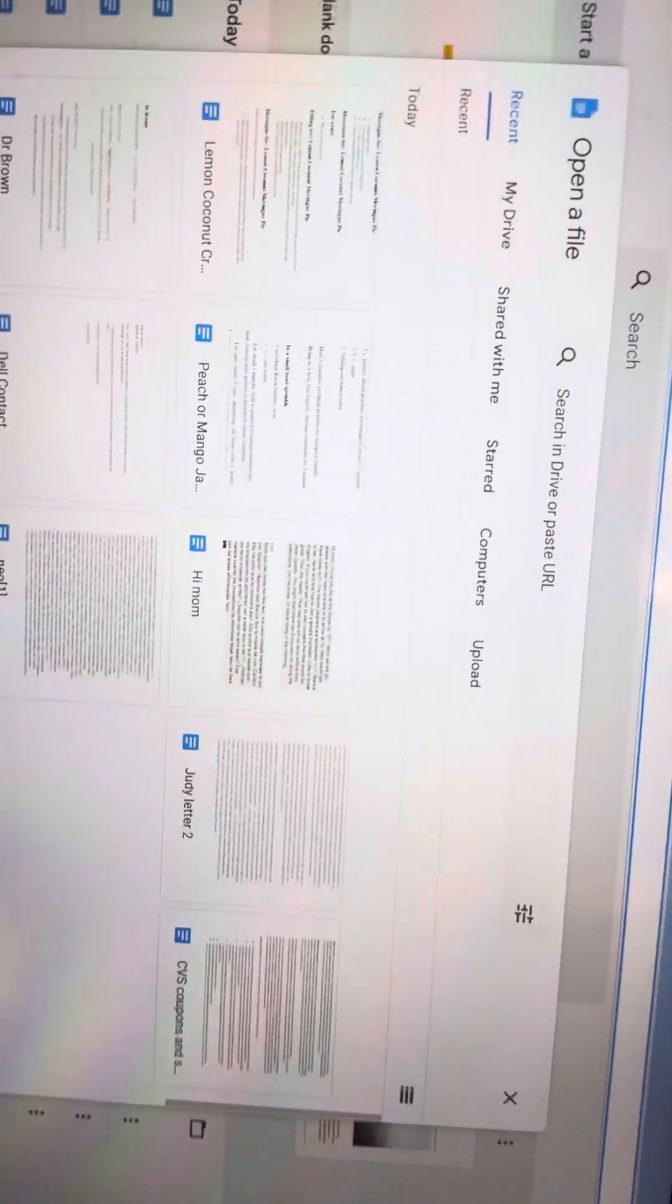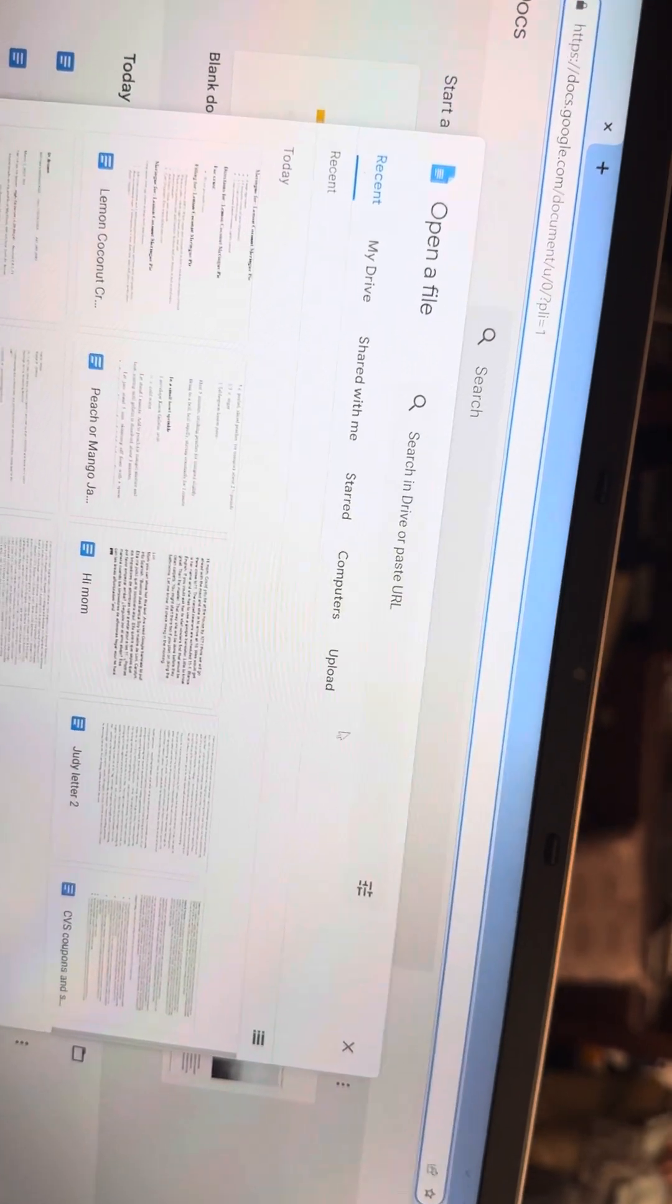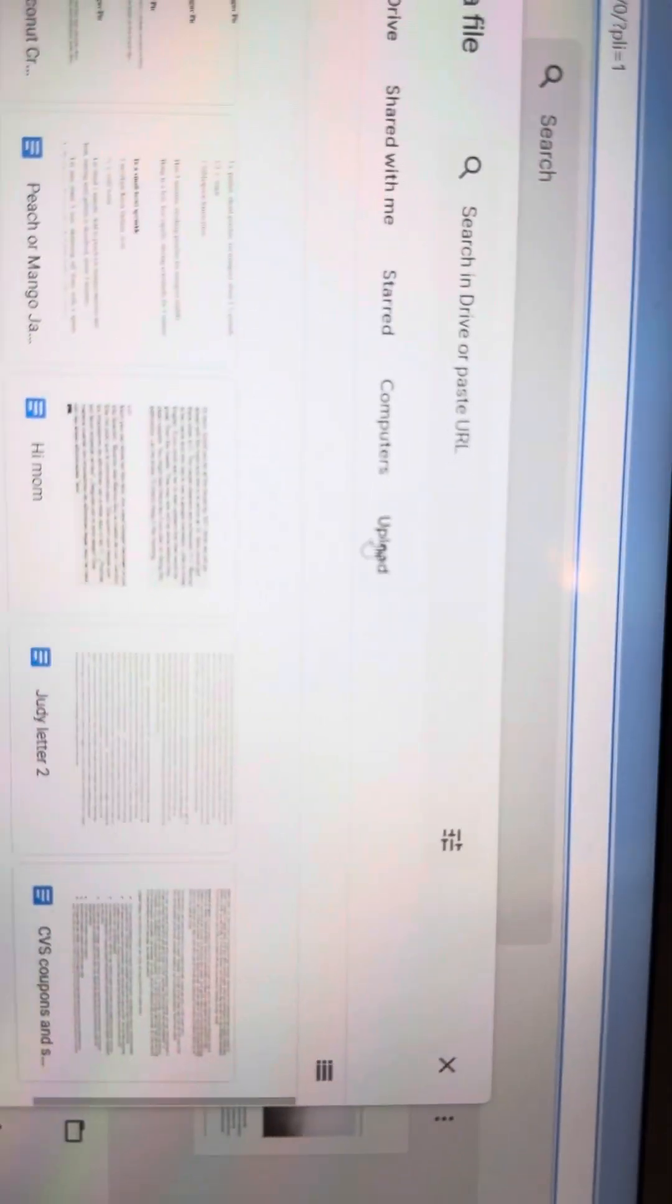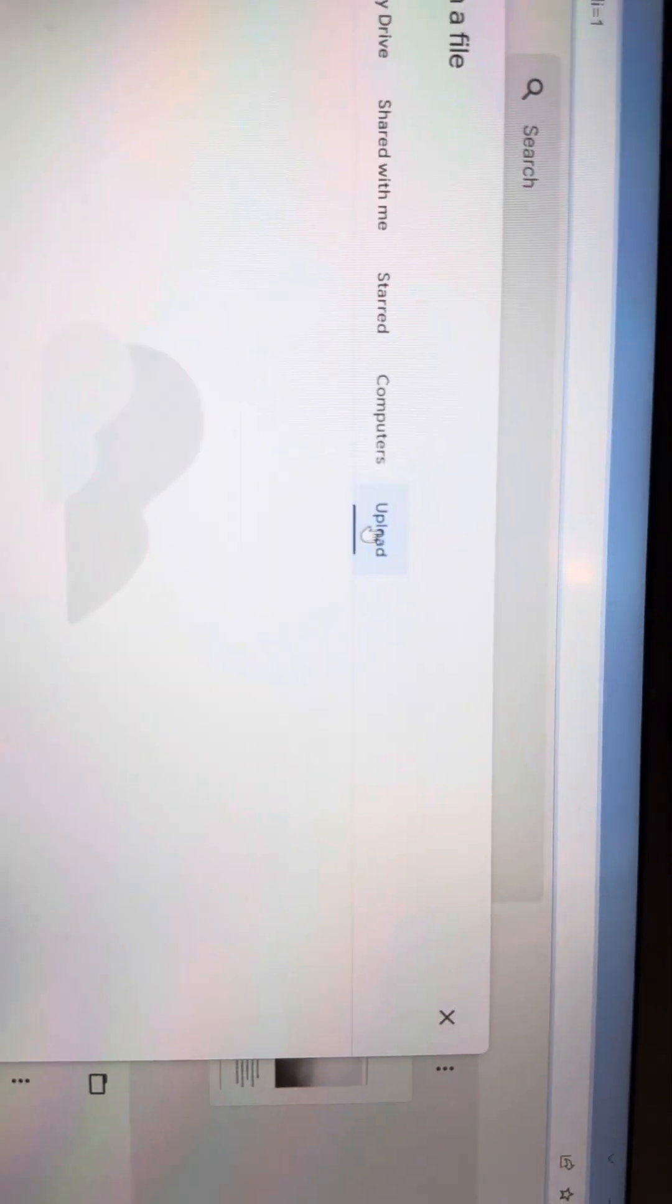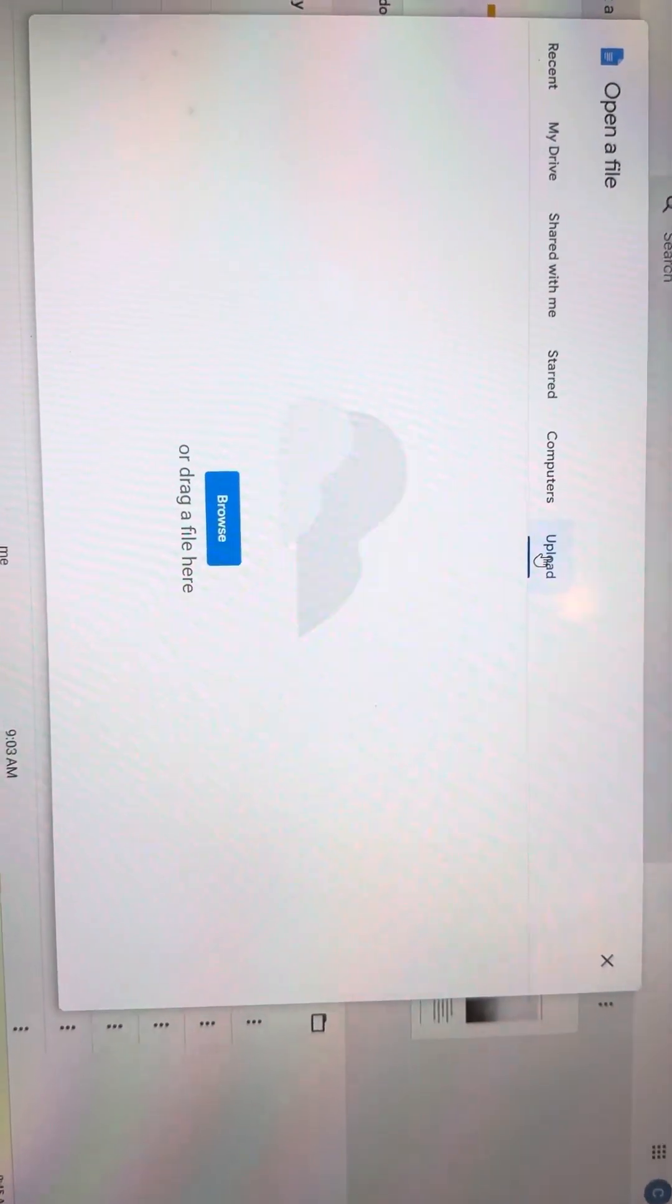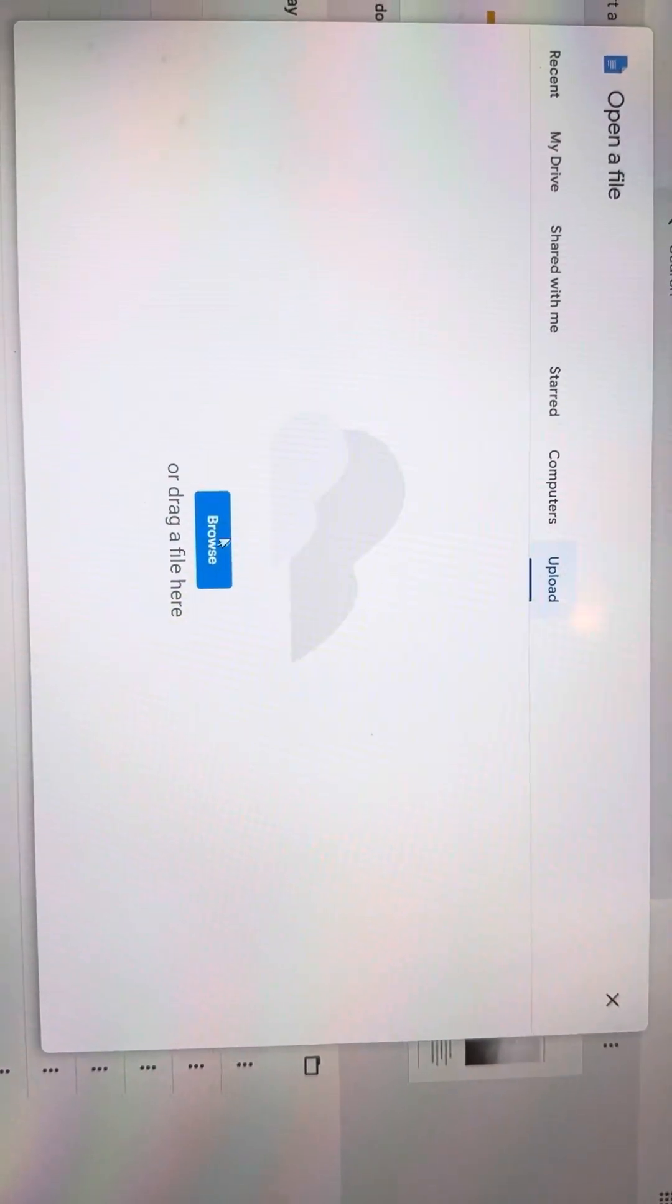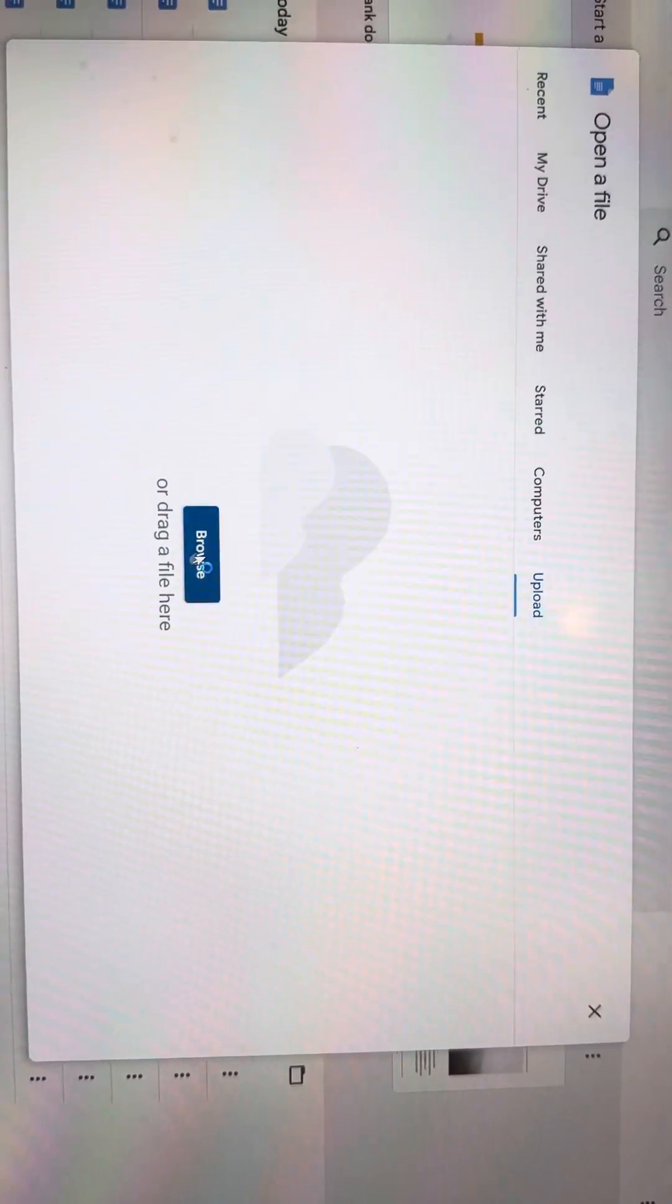So I am going to scroll across to upload. Tap. Here it says Browse. Tap.